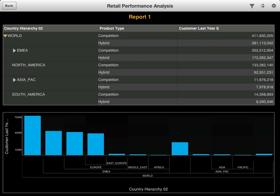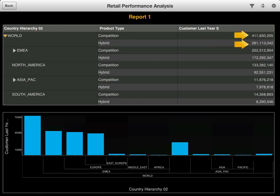In this table, the country column contains a hierarchy. At the top level of the hierarchy is World. Here you can see the total sales for each product type. At the next level of the world hierarchy, those sales totals are further broken down into subtotals for Europe, Middle East and Africa, North America, Asia-Pacific and South America.